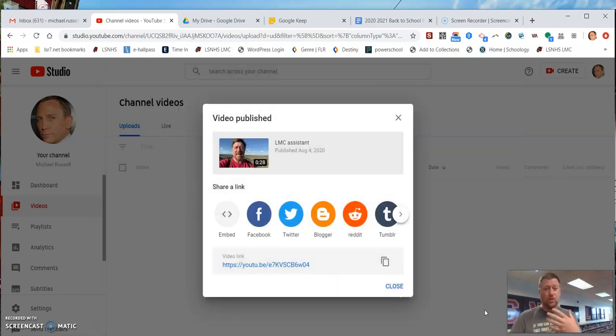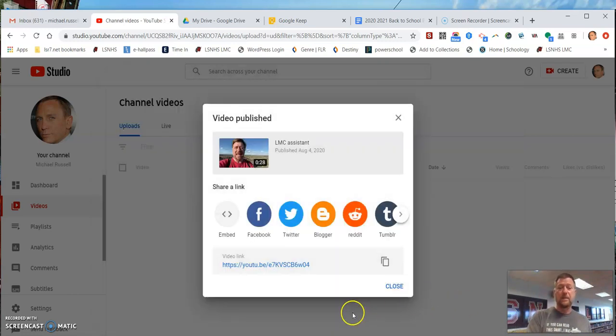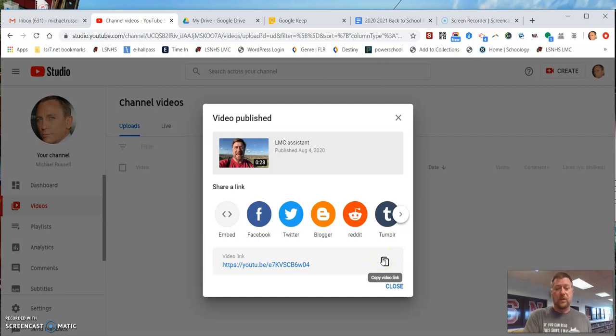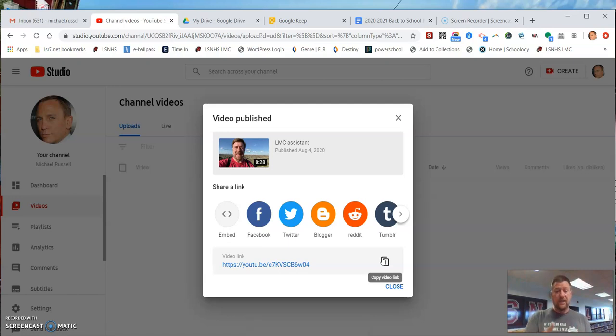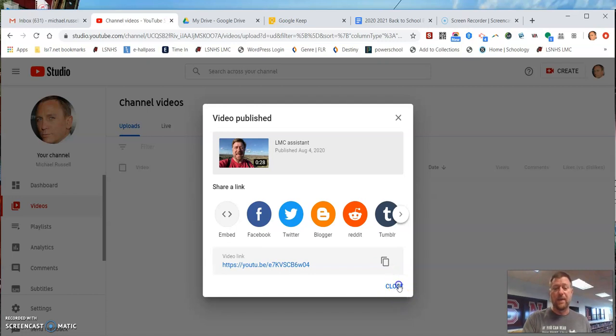YouTube is going to keep doing some processing behind the scenes, but right now, you're good to go. You can copy that video link for the back-to-school virtual videos. Sherry Norton will need this link to attach it so that parents can find it on the webpage.